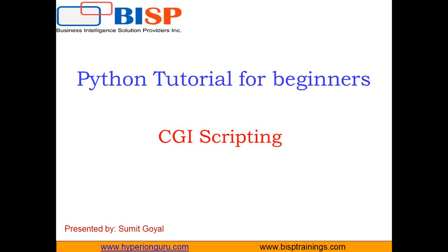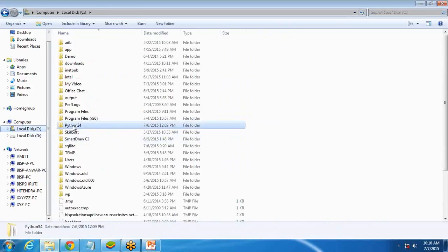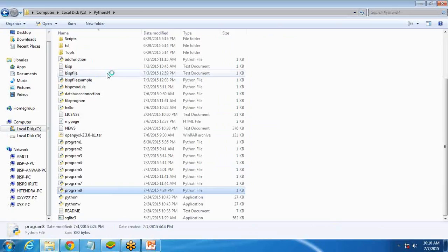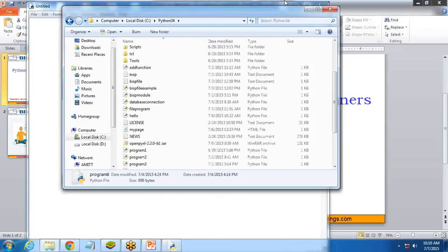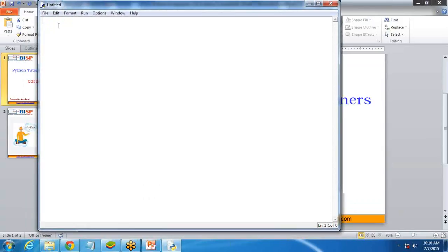Let's switch to our IIS and check how to configure CGI. First of all, I am going to write a Python program. For this I will open Python 3.4 and open a new file to create it. In this file I will be going to write a program to be run.